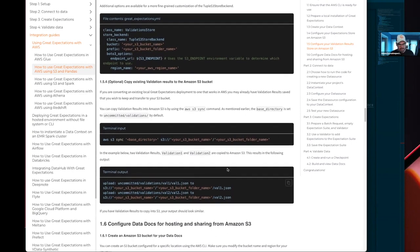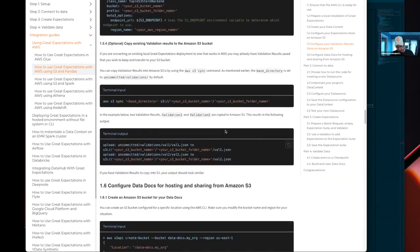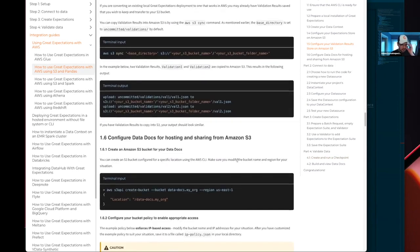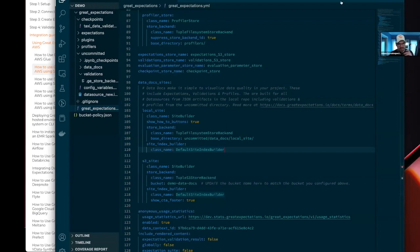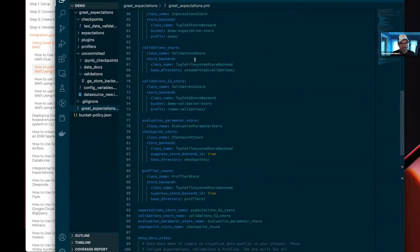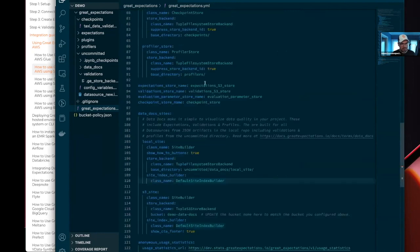If you already have validation results that you want to bring into this project, you can do that as well — we show you those instructions in this guide. Again, we're assuming this is a greenfield project, so there should be nothing to do there. Every time you run the command for listing the stores, it will go through all of your active stores and make sure that they actually work and are correctly configured.